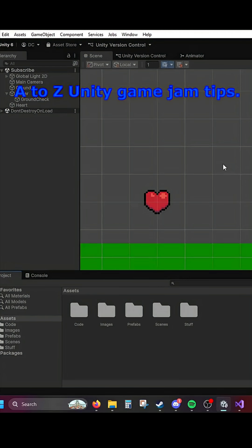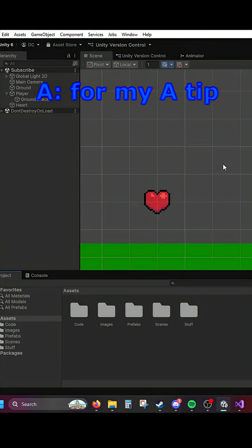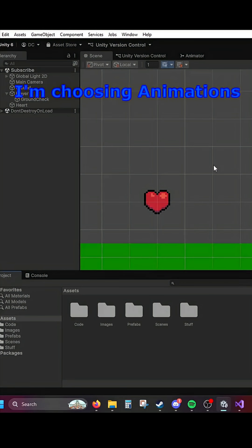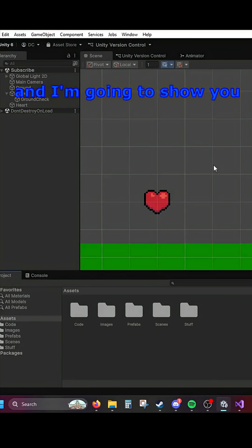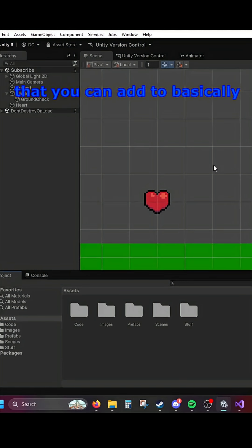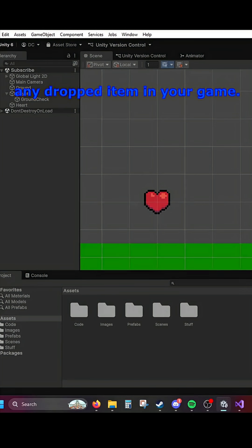A to Z Unity game jam tips. For my A tip, I'm choosing animations. I'm going to show you a really fast, easy animation that you can add to basically any drop item in your game.